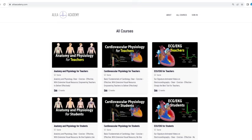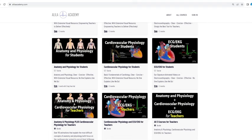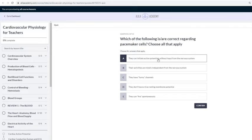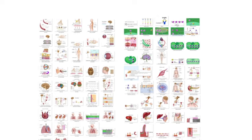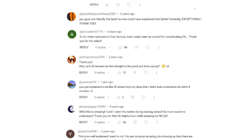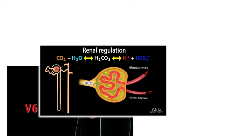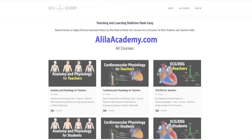Are you a fan of Allela medical videos? You will love the new Allela Academy. Based entirely on highly effective animated mini lectures, courses are designed to follow a typical syllabus in each subject. Each topic is extensively illustrated and comes with quizzes, downloadable PDFs for quick review, and images for school projects or presentations. Allela Academy — clear, concise, and effective, with extensive visual resources.